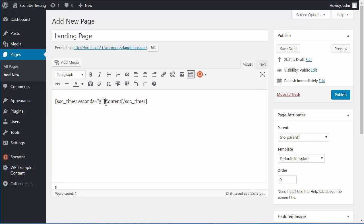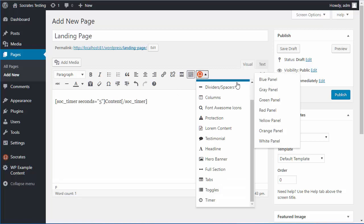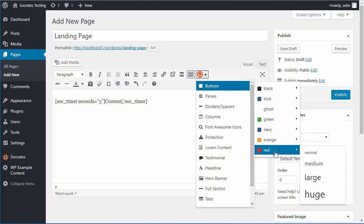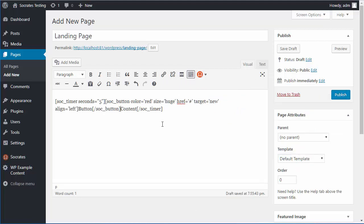And I'm going to go and add an order button in here. So I'll go to here, buttons, red, huge, right, this is the color and the size and the URL, so let's just say I want to link to my website, socratestheme.com.